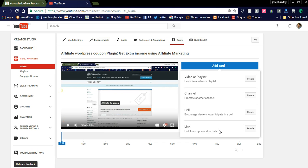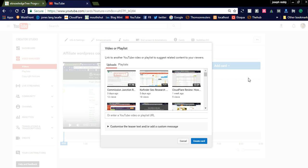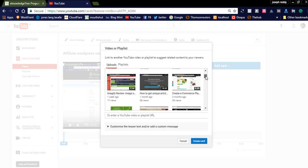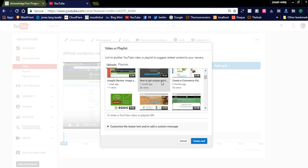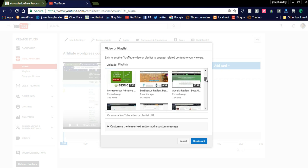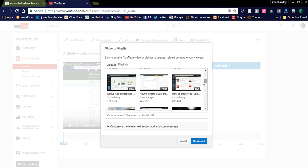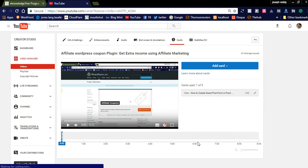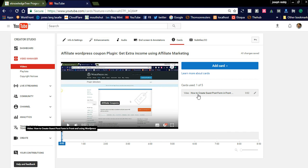You can also link an approved website to your video. Now we can check how to add a video card to your existing one. We are adding a video card — we need to select a related video. I am selecting a WordPress plugin related video; this is a guest post creation video using a WordPress plugin. I am adding this card — 'How to create a guest post form in the frontend'.